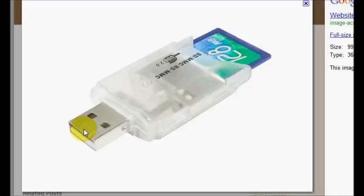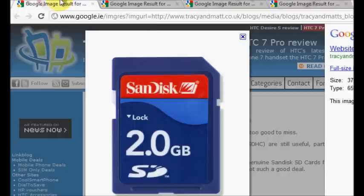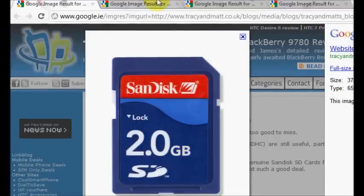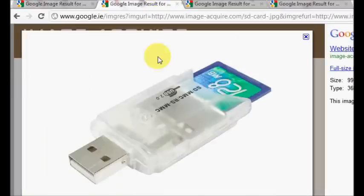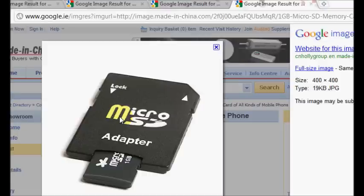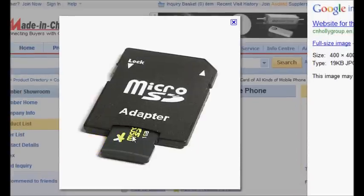So if you have a normal memory card like that that fits into your camera, that can go just straight into that because this is the same size as the normal SD, so it all works out. You will understand it if you have the things.